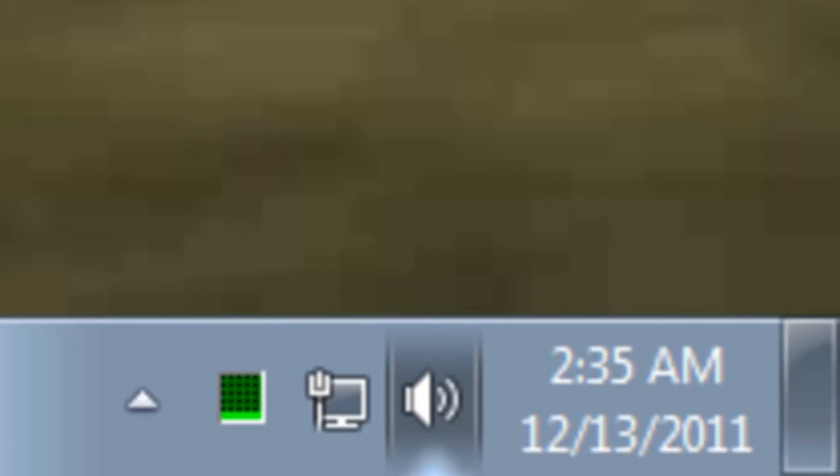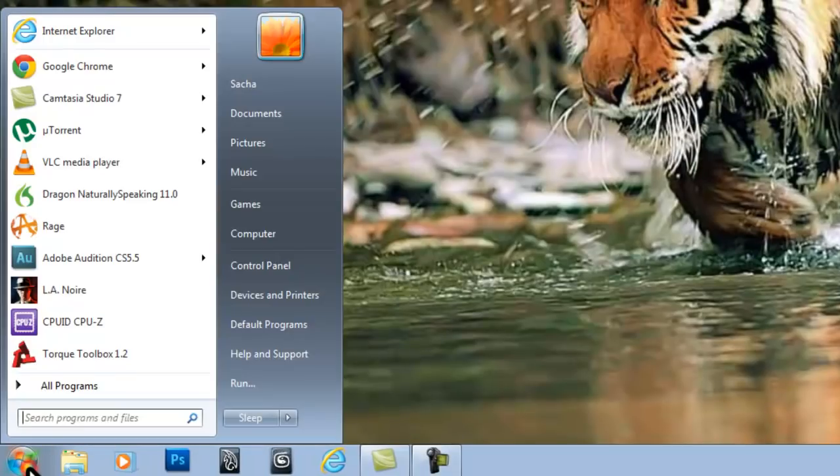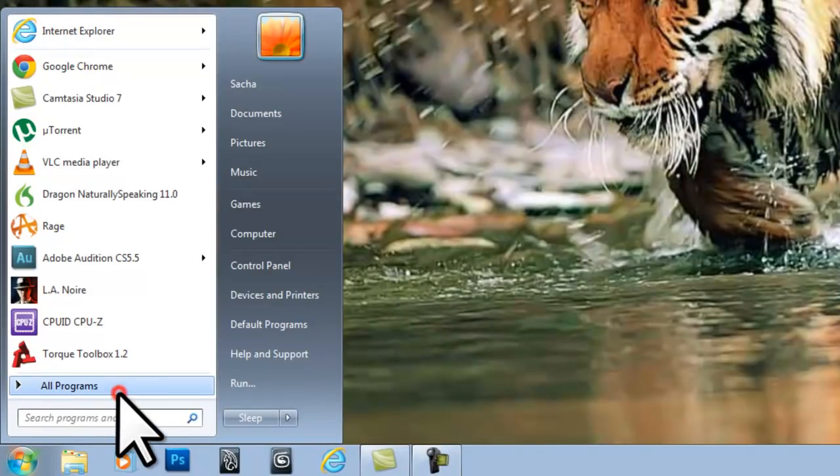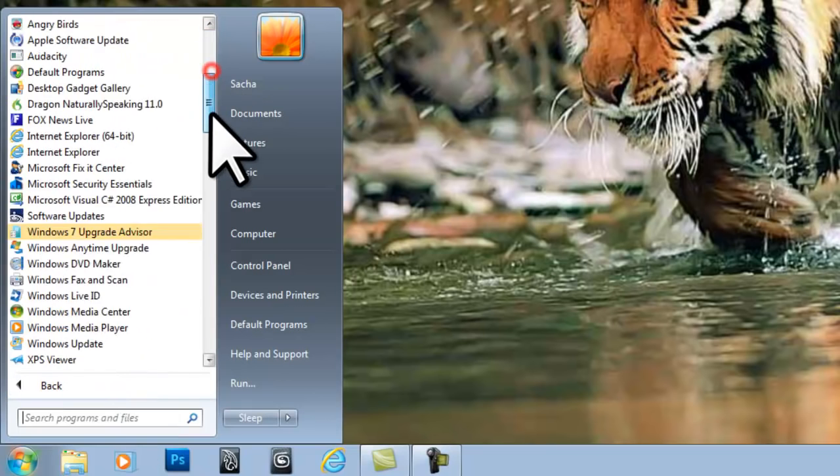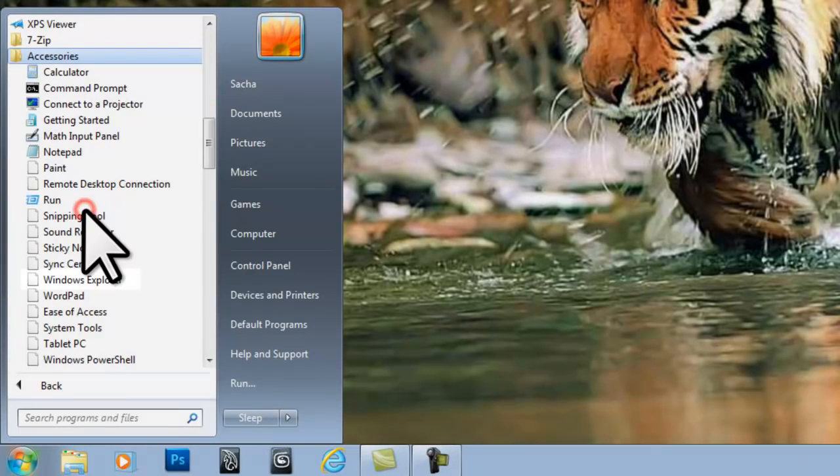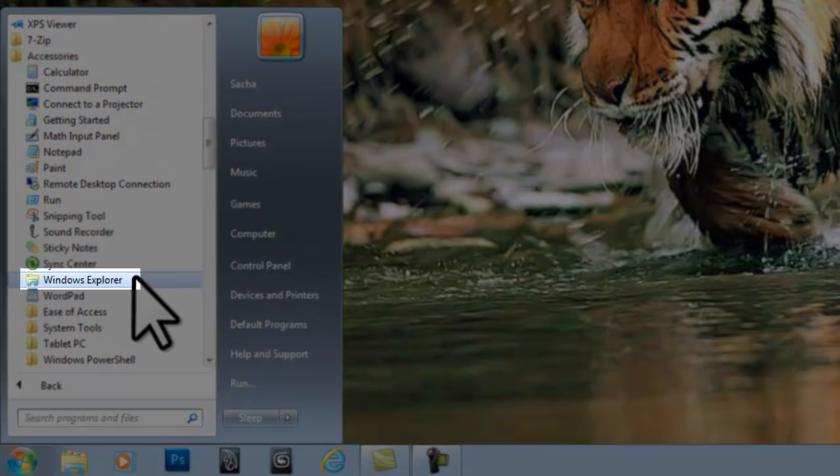Now we have the CPU Usage Monitor in the system tray. But who wants to go through this each time they reboot their computer? Click on the Windows Start button, All Programs, Accessories, and then Windows Explorer.